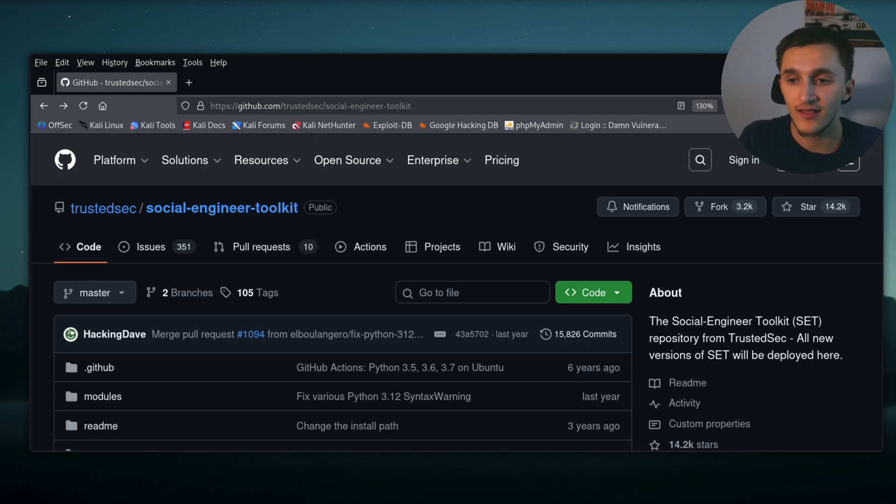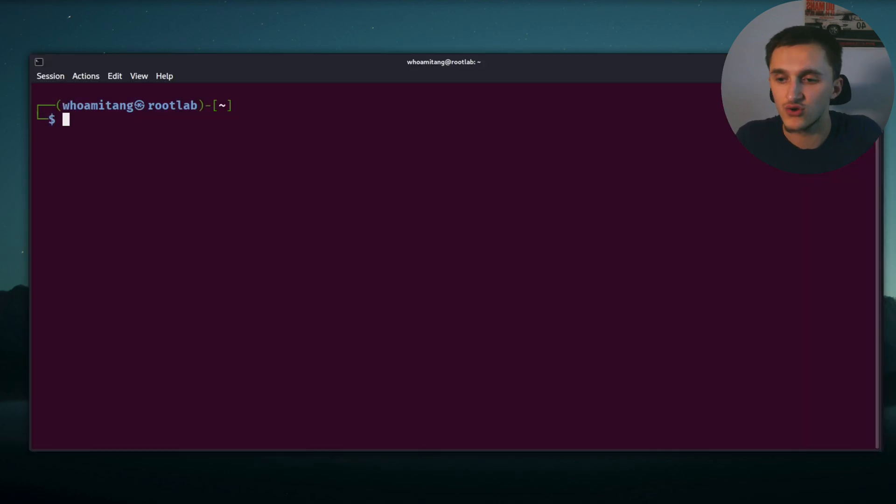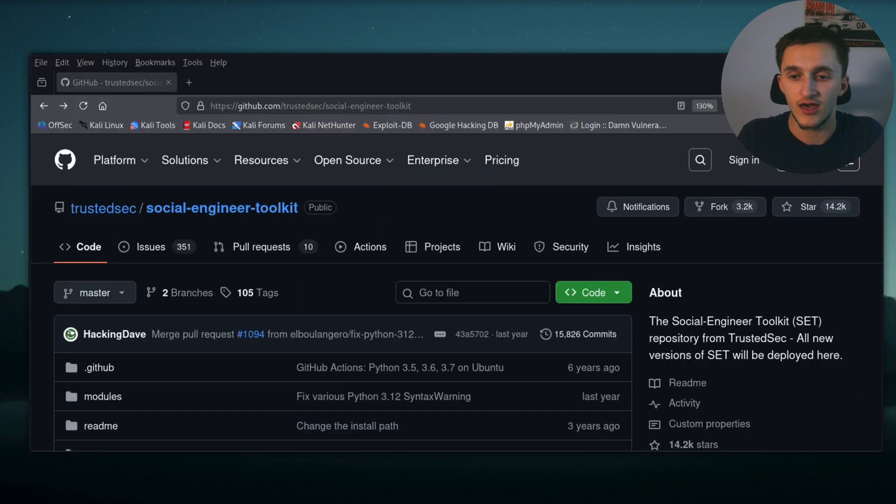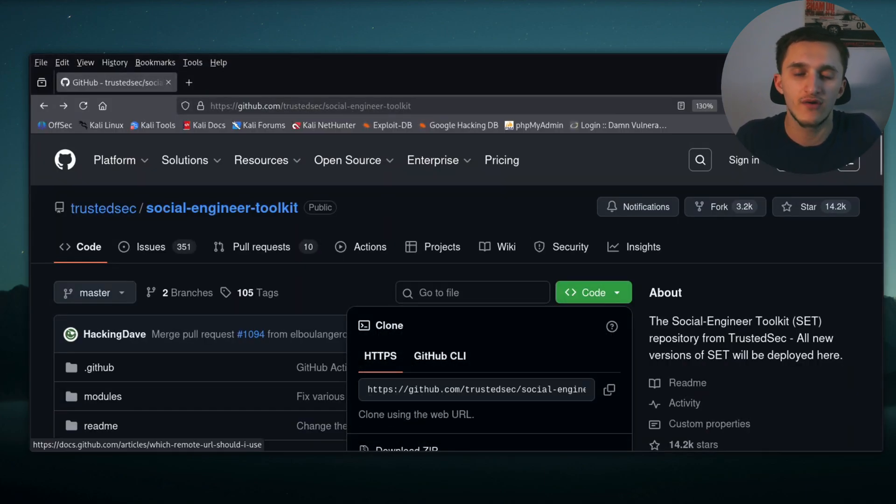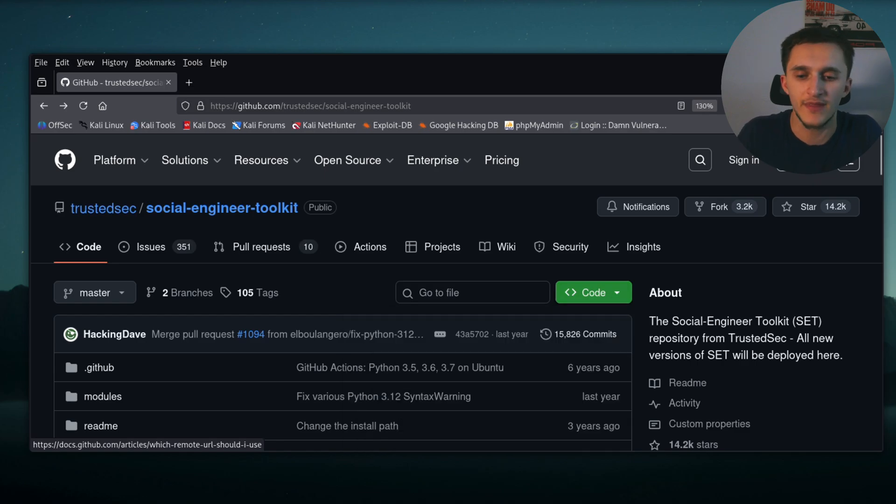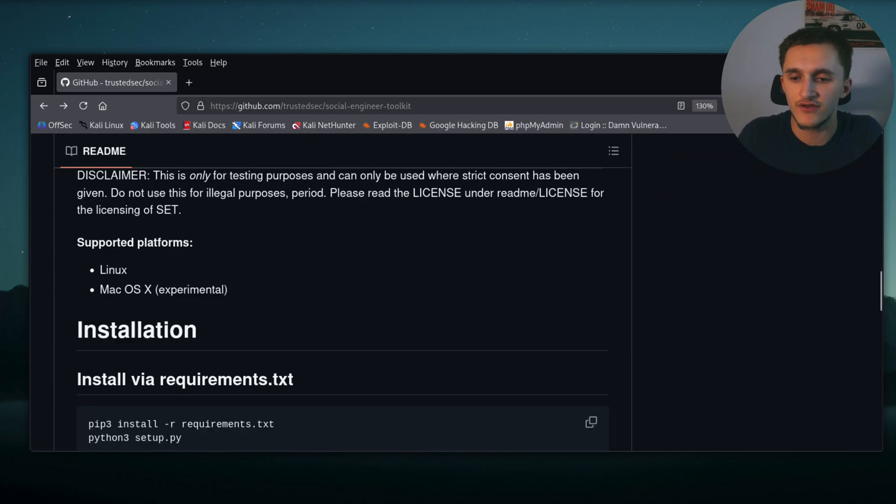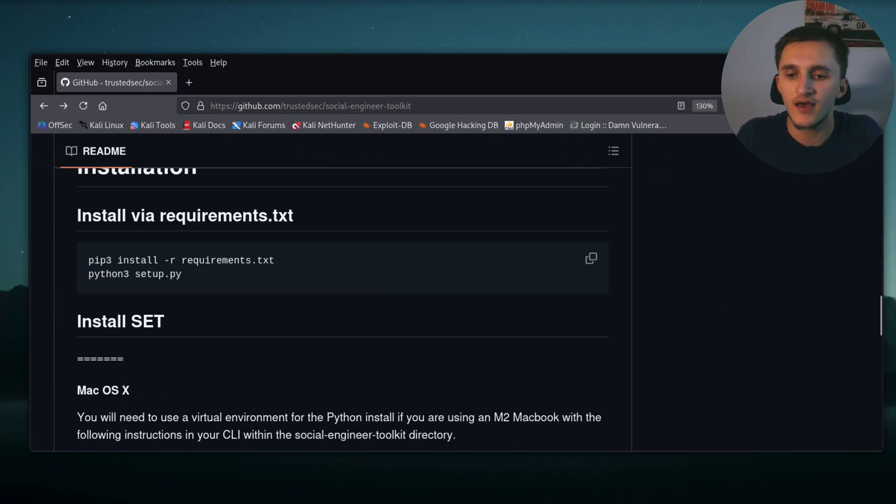In my case, I have Kali and I can just do sudo apt install set. But if you have any other distribution, you can go here into code, copy the web URL, and then clone into the repository. Then go down into installation, install the requirements.txt, then set up the py.